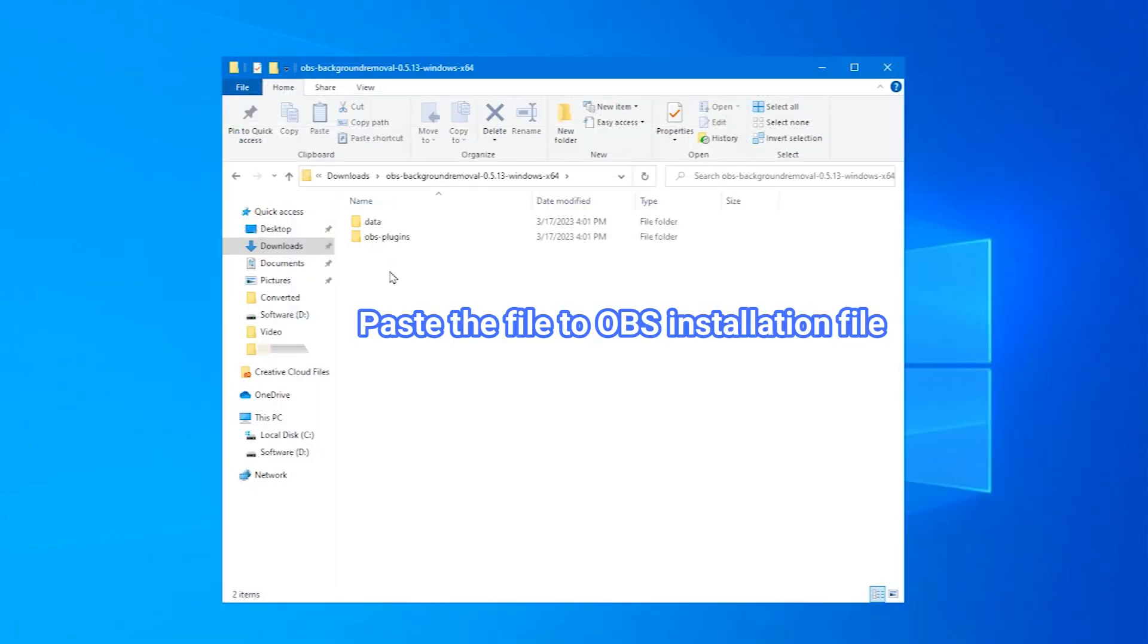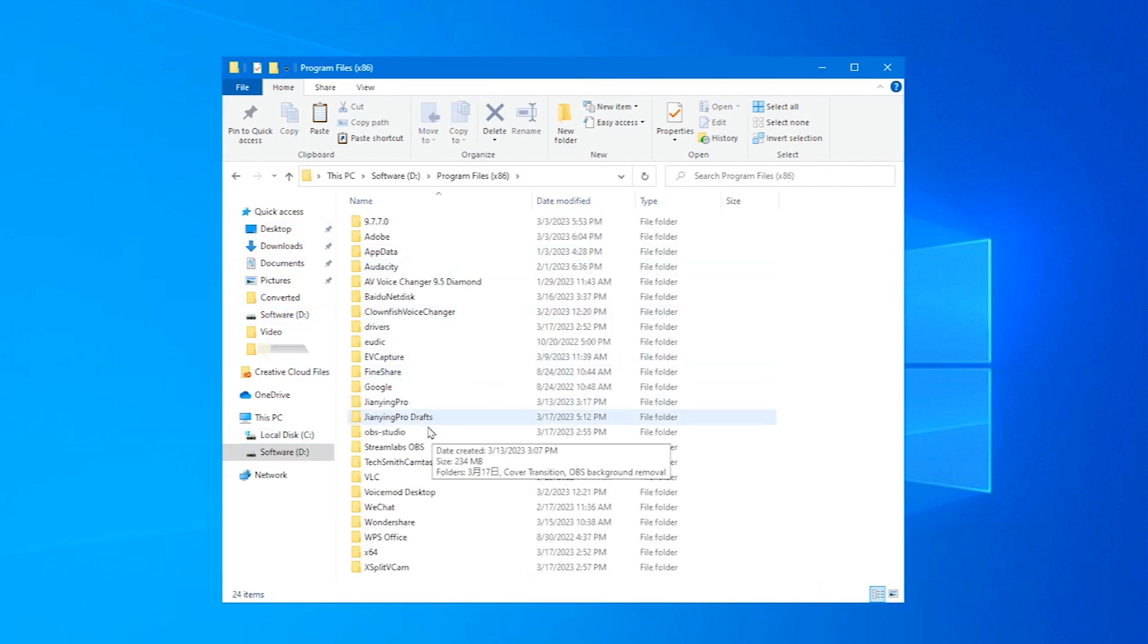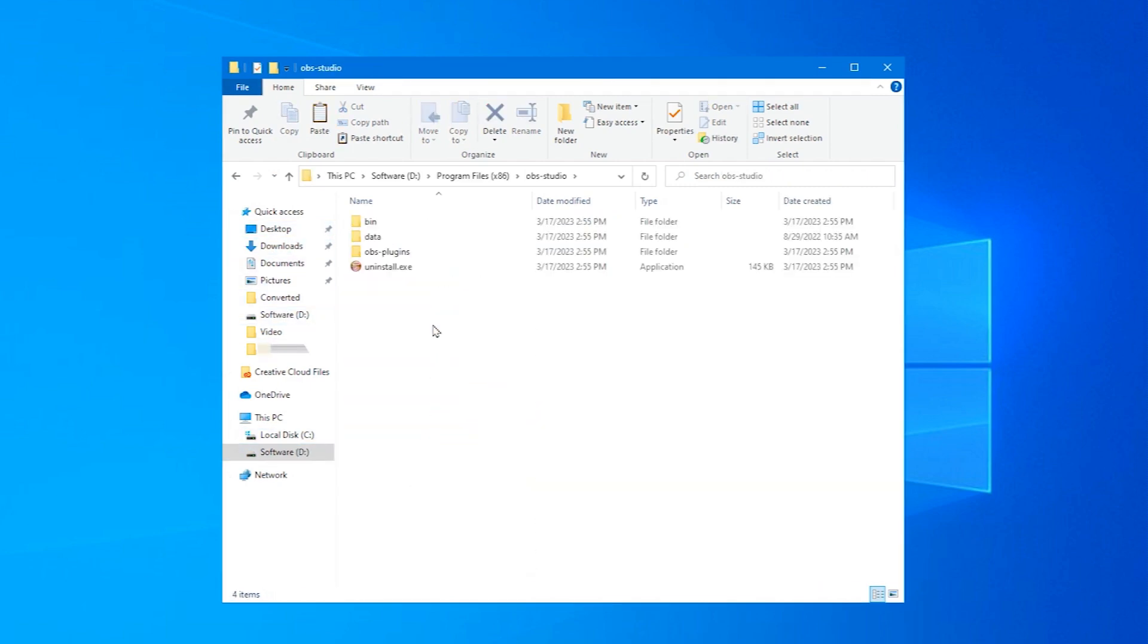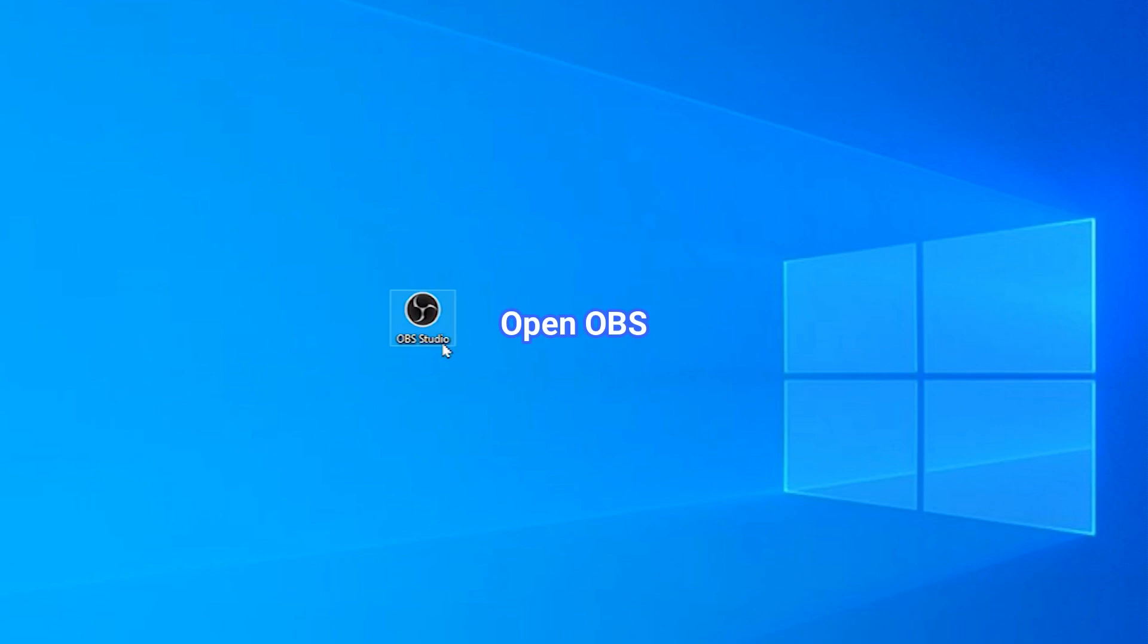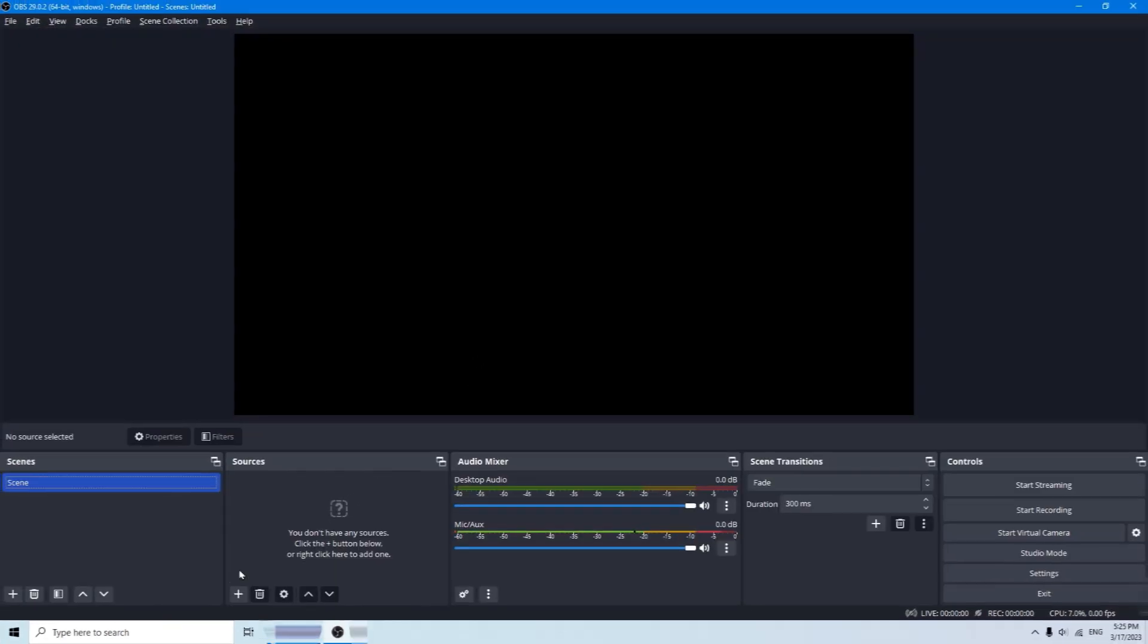Unzip the file and you will get two folders. Copy and paste both folders into the OBS Studio installation folder. Open your OBS. If it's already opened, close it, then reopen it.